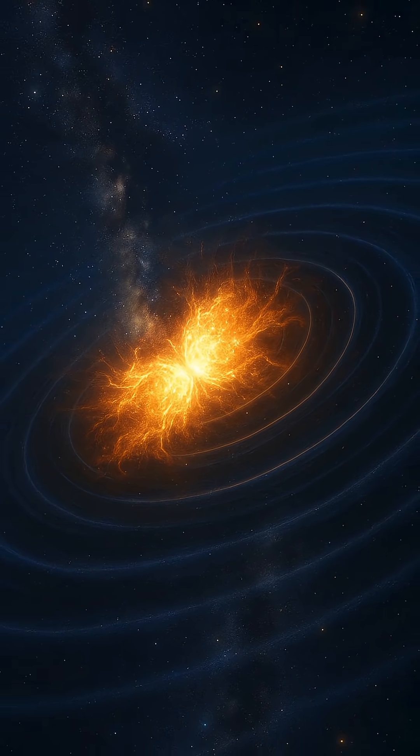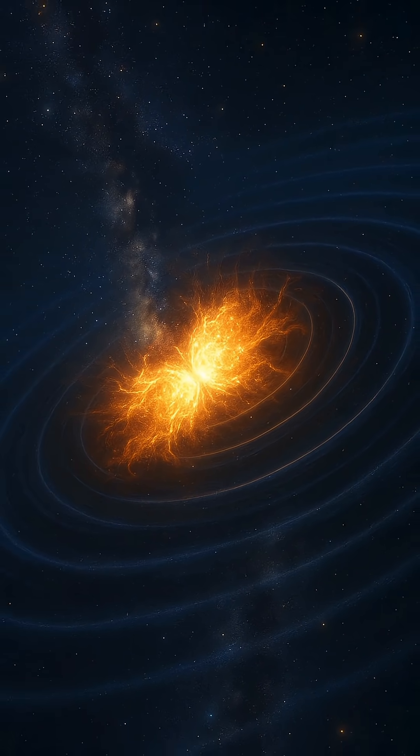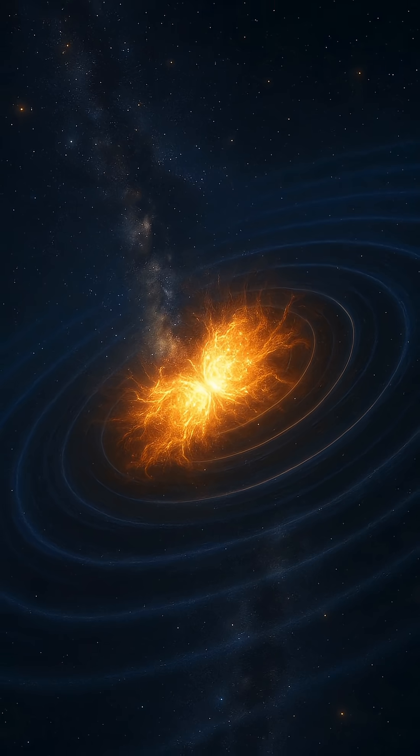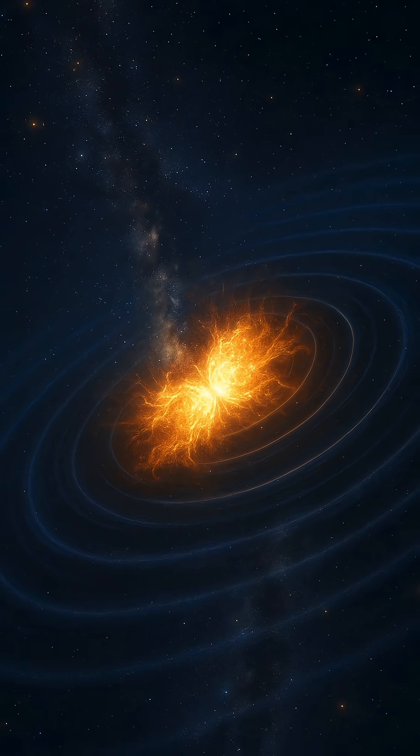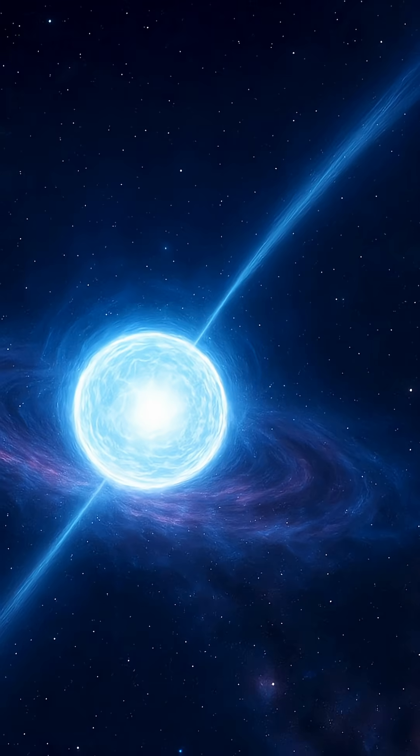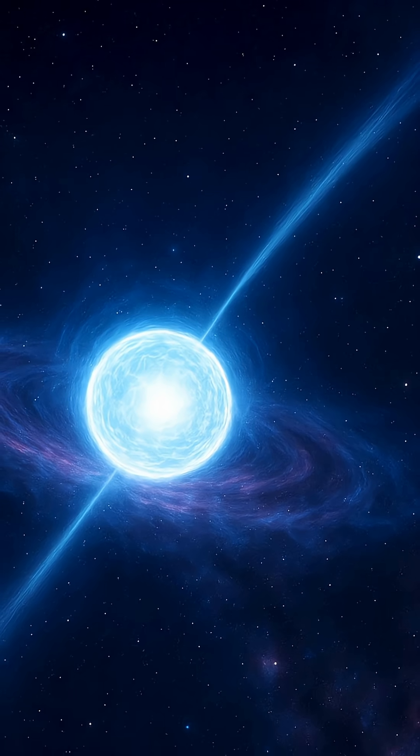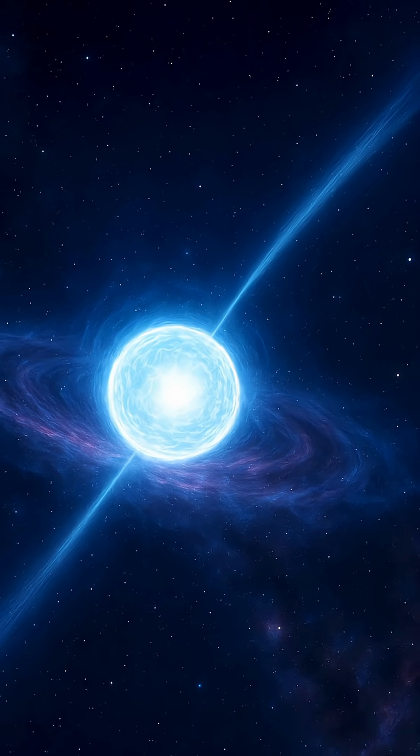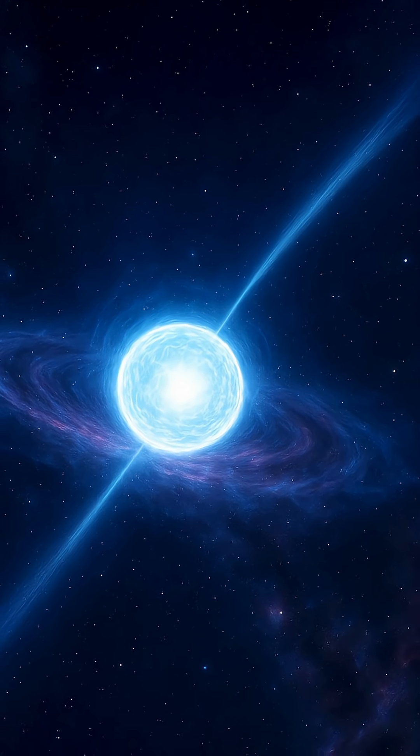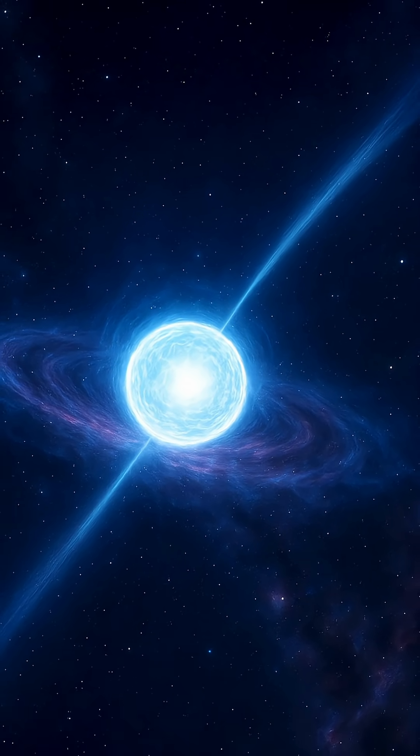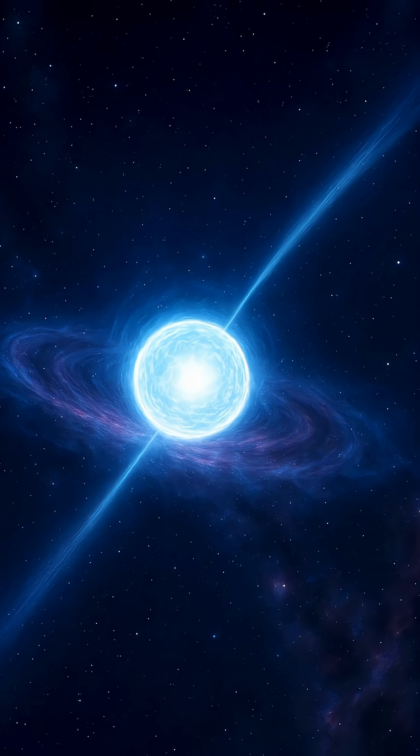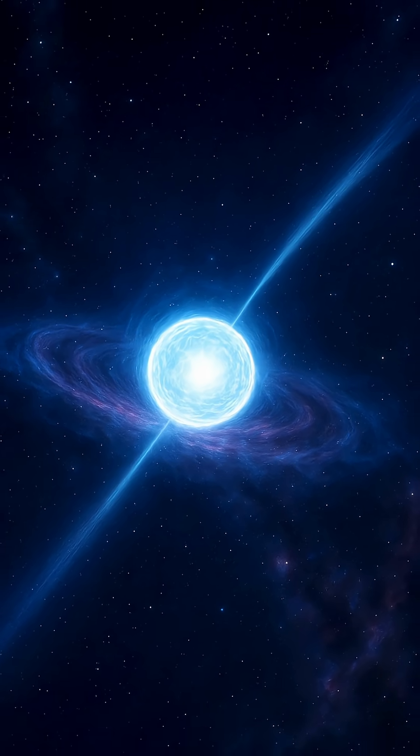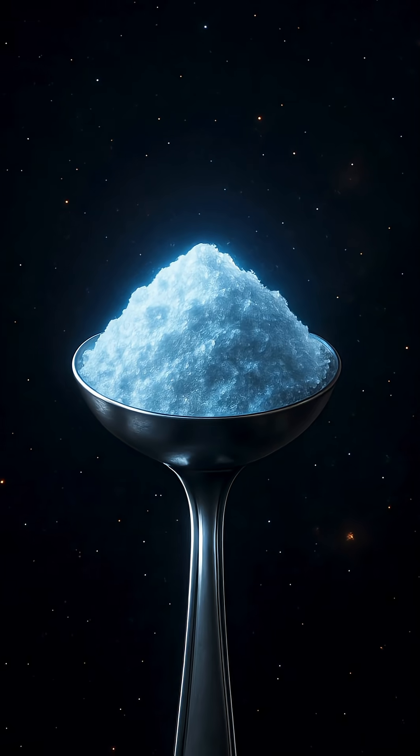The force of their merger sends ripples through the fabric of the universe: gravitational waves. These were first detected by observatories like LIGO and Virgo, confirming predictions made by Einstein a century earlier.